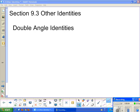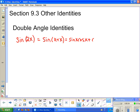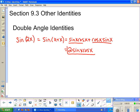Section 9.3: Other Identities. We're going to talk about the double angle identities first. For the sine of 2x, we can derive it using our addition identities, because the sine of 2x can be rewritten as the sine of x plus x. Using the sine addition identity, we get sine x times cosine x plus cosine x times sine x. These two are like terms, so we can rewrite this as 2 times sine x times cosine x. This is the sine double angle identity — we just derived it.